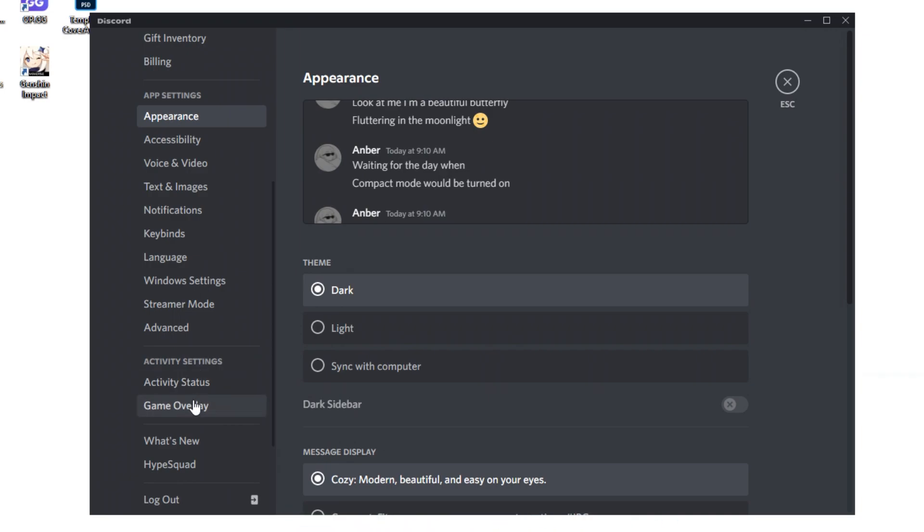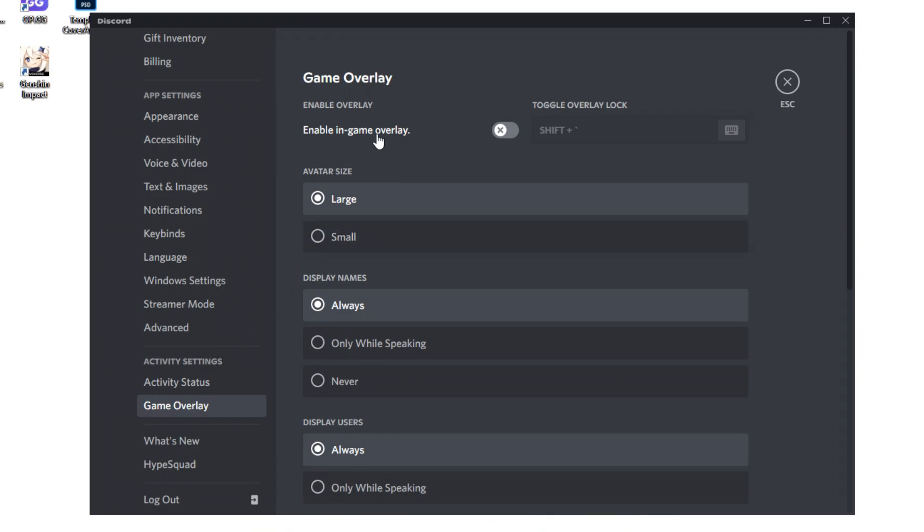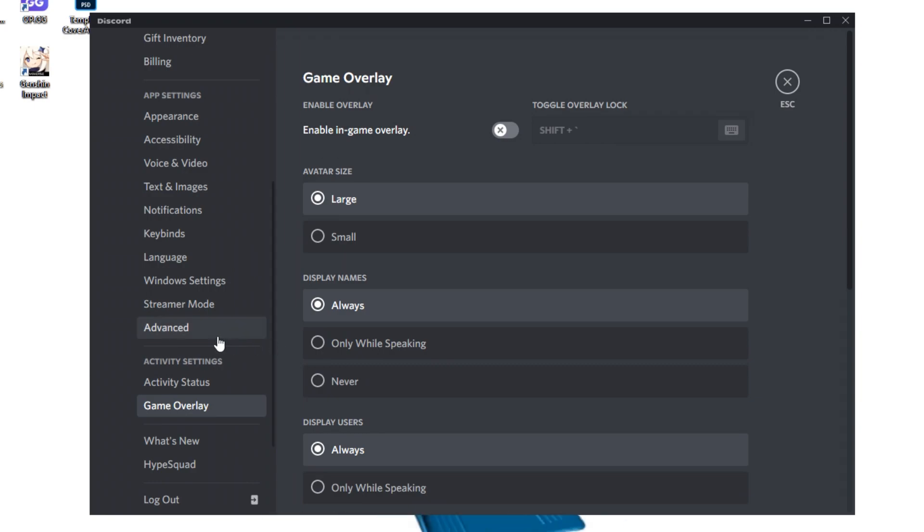After that, we're going to scroll down until we see game overlay in activity settings. What we want to do is click on game overlay and make sure enable in-game overlay is disabled. The reason why I'm saying this is because this option is by default enabled and it will take a decent amount of FPS. Trust me on that one.